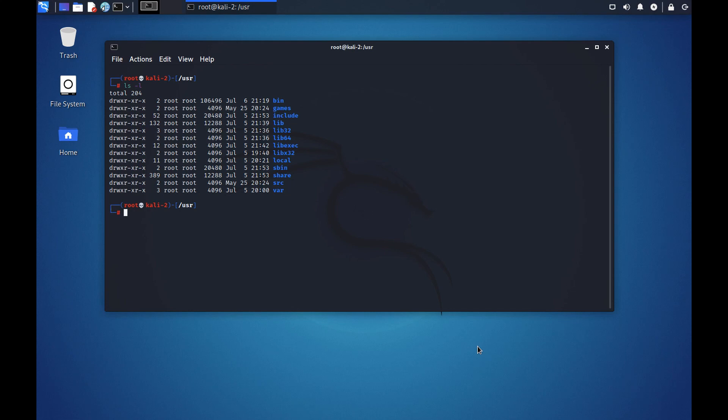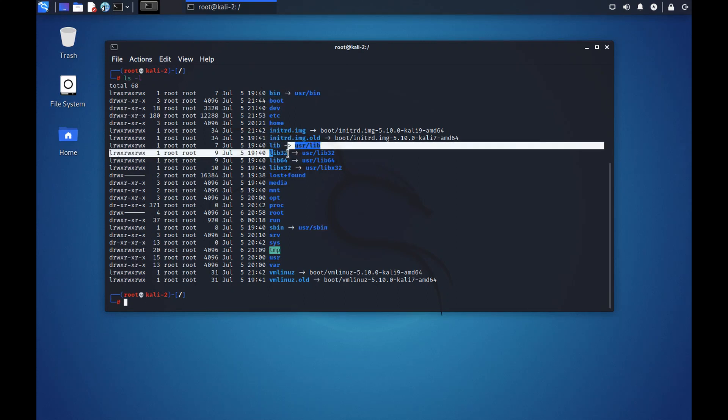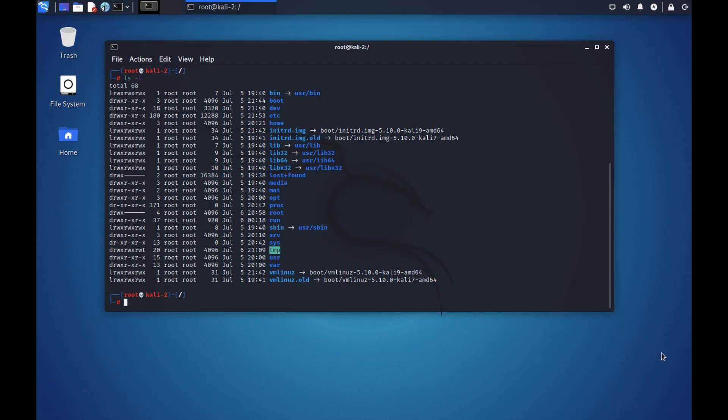If you go back to the main root directory and if we list the directory structure again, we see the similar directory structure here also for bin, lib, lib32, lib64, libx32. This is all pointing to the user folder.